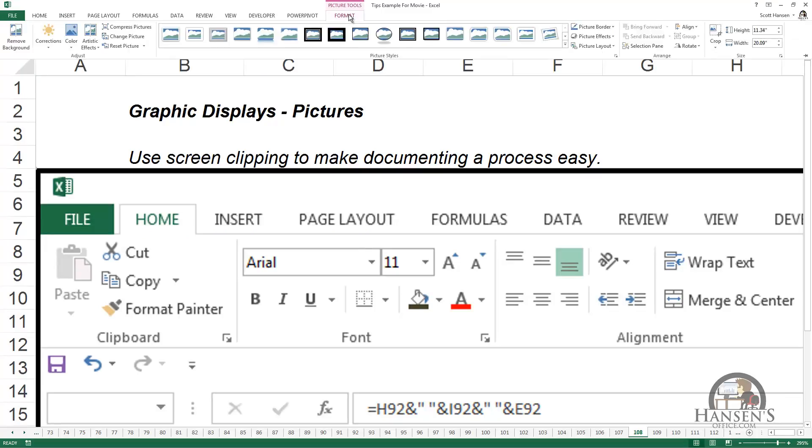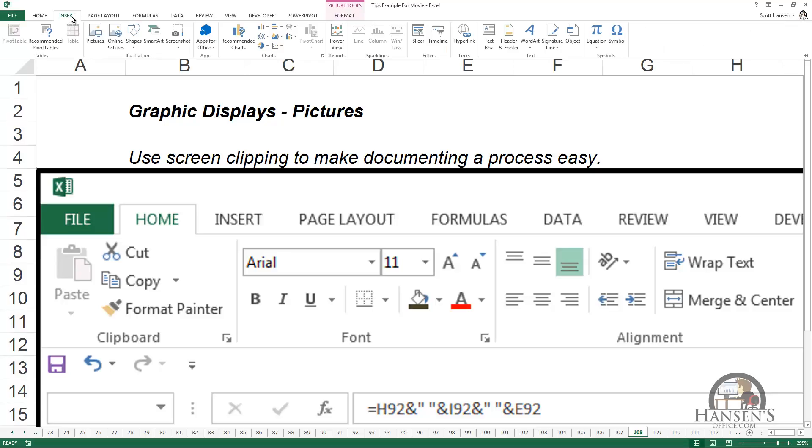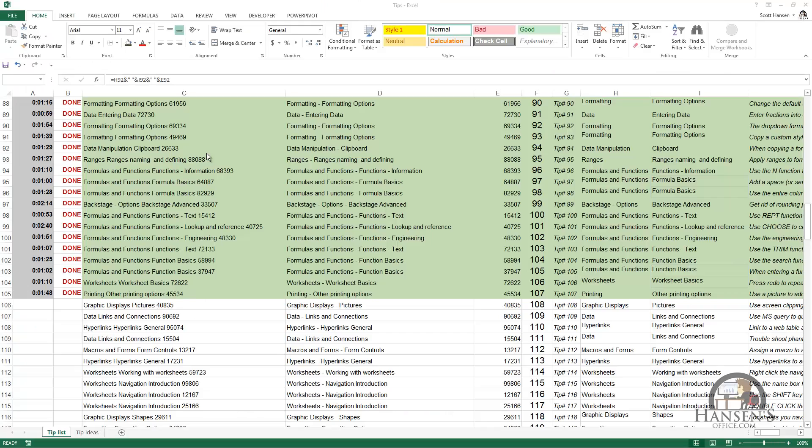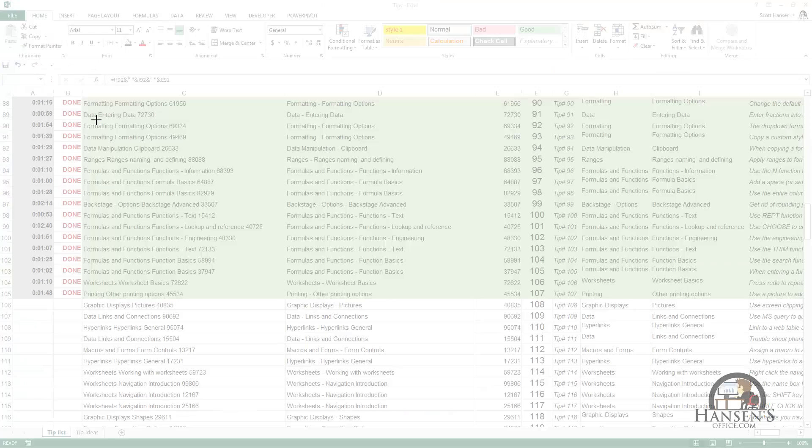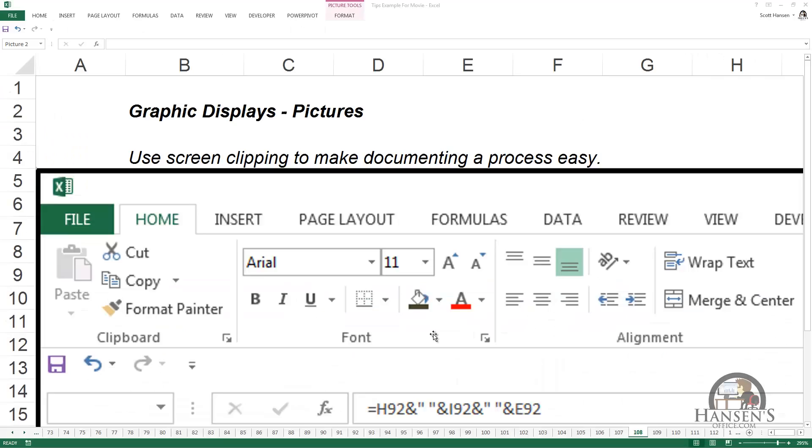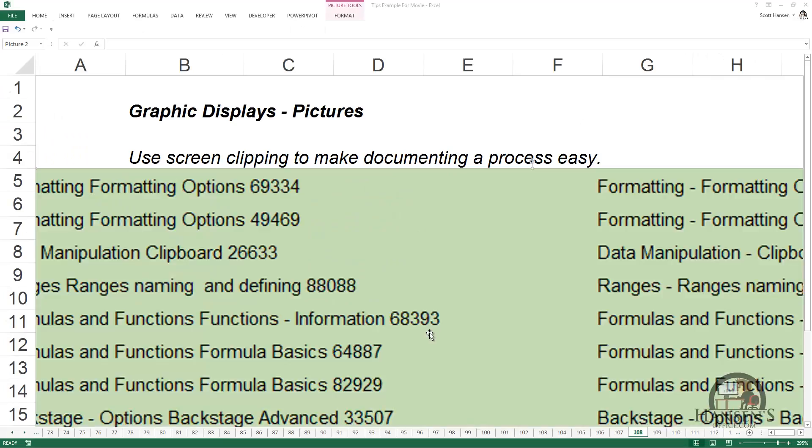Going back to the Insert tab again, instead I have an option to take a screen clipping of the window that's just behind my Excel window, and again it's a picture that we can format as a picture.